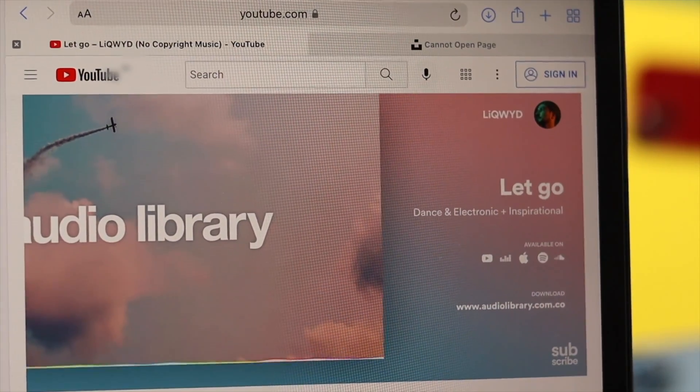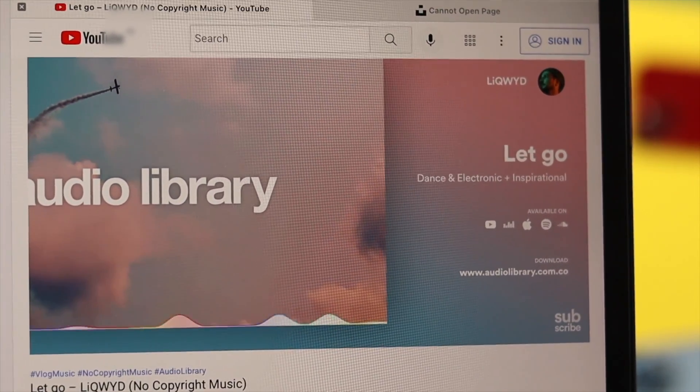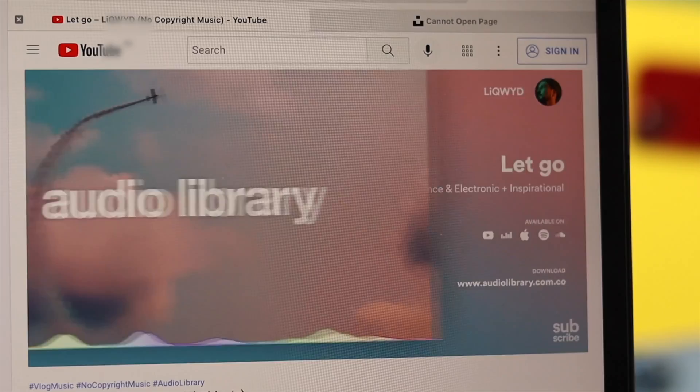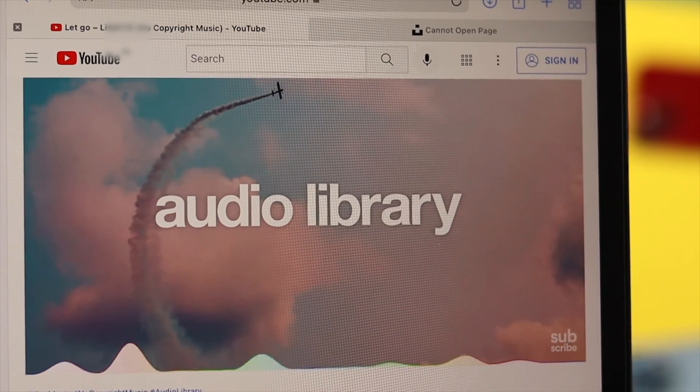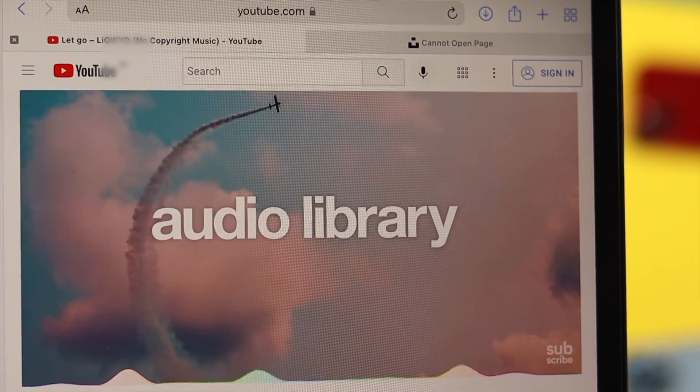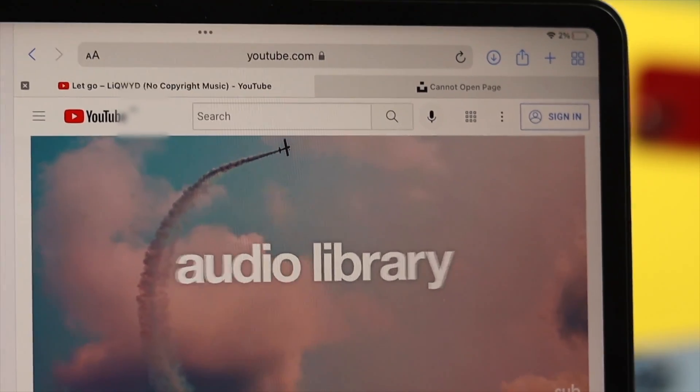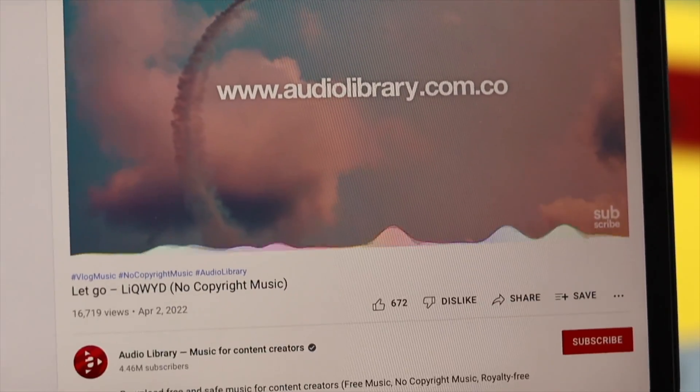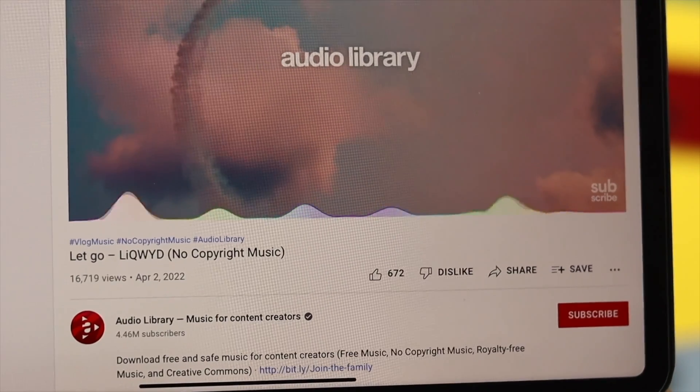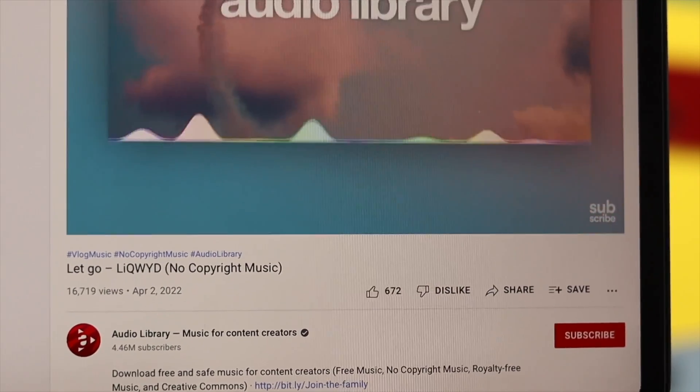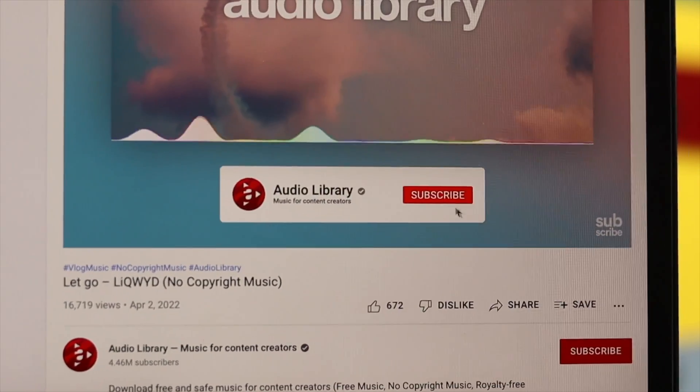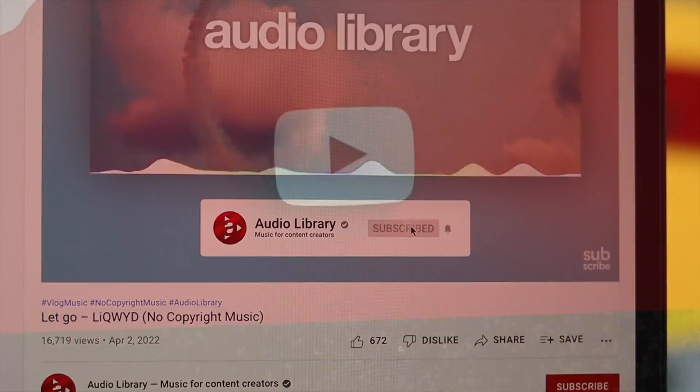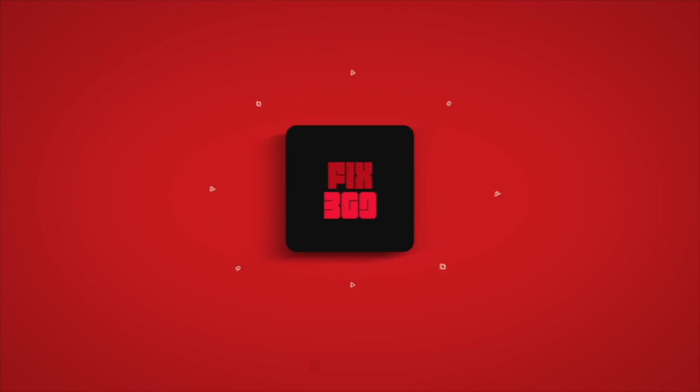Alright guys, after doing all these processes on your iPad, your problem will be solved and you'll be able to hear everything from your iPad normally. Hope you find this useful. If you think so, leave a like and subscribe to the channel. Thank you for watching, and I'll talk to you later. Peace out.